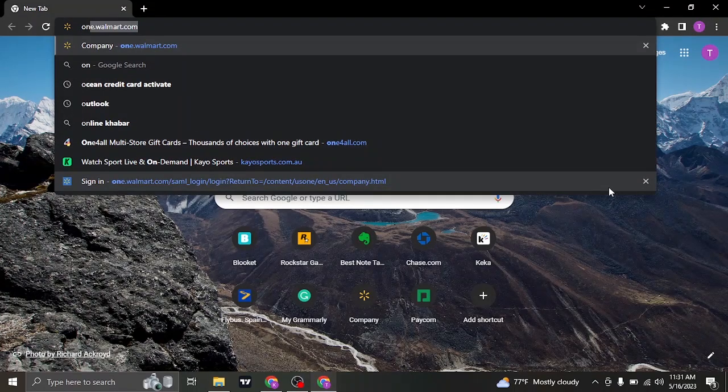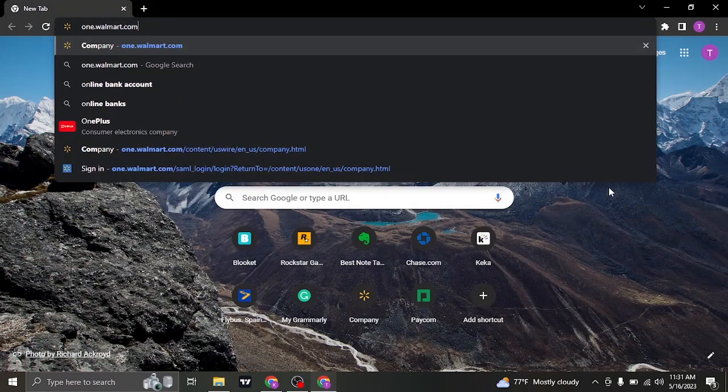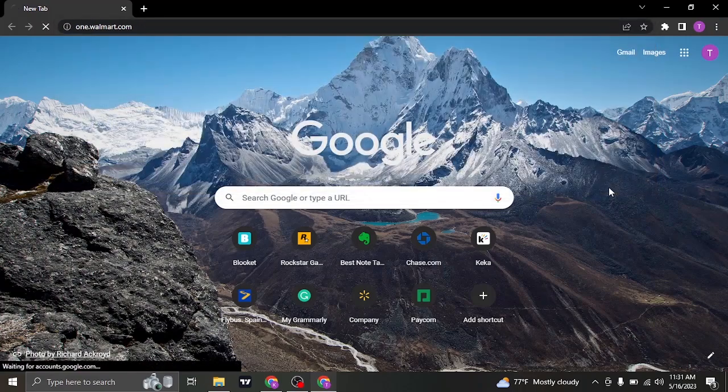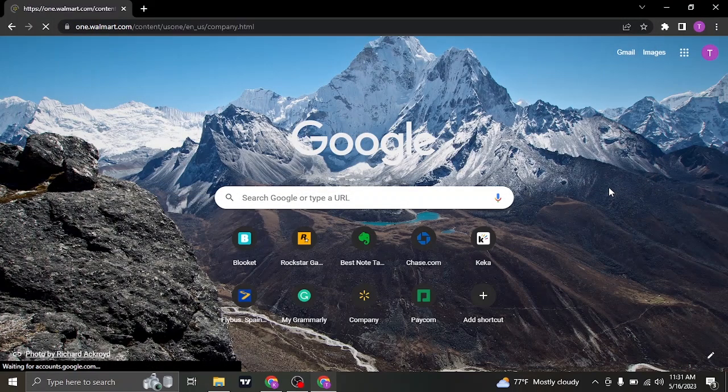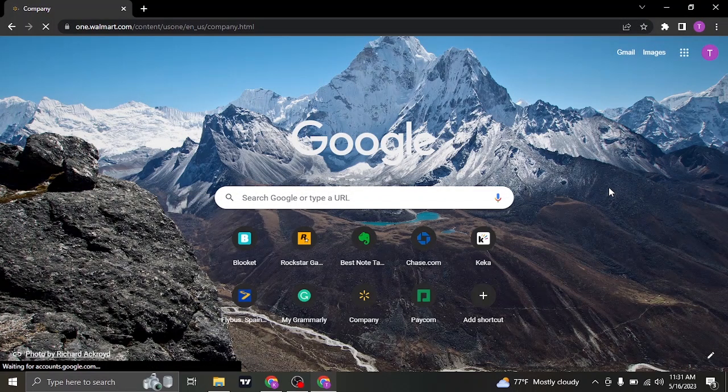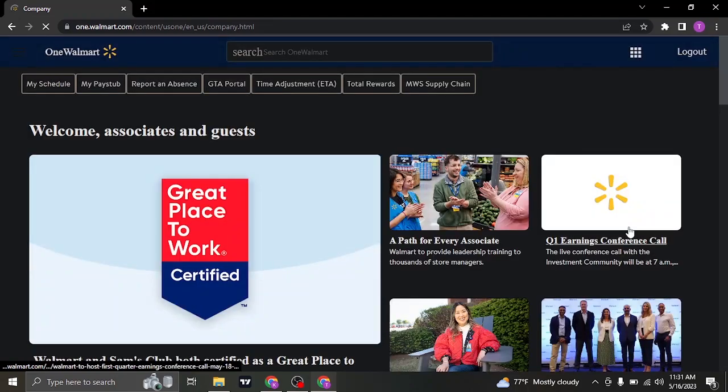The employee section of Walmart is called one.walmart.com. This is the website for employees as well as the associates of Walmart.